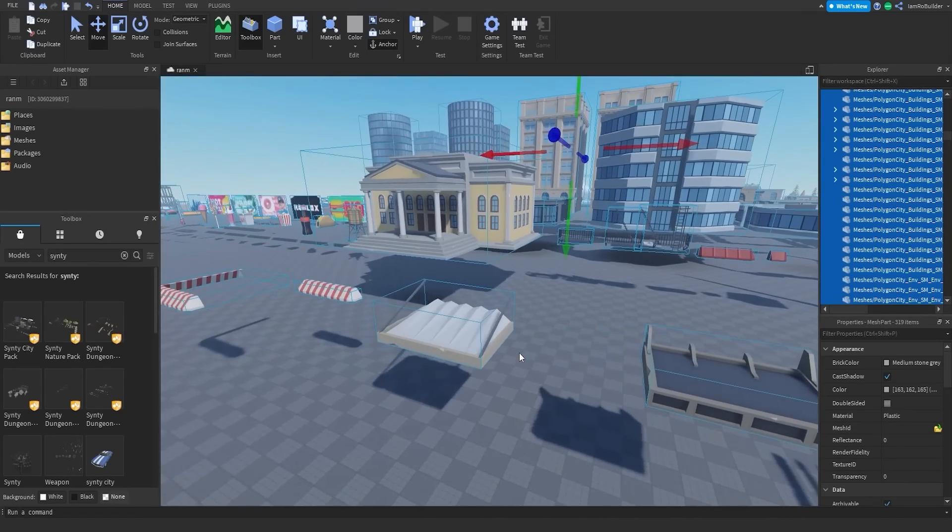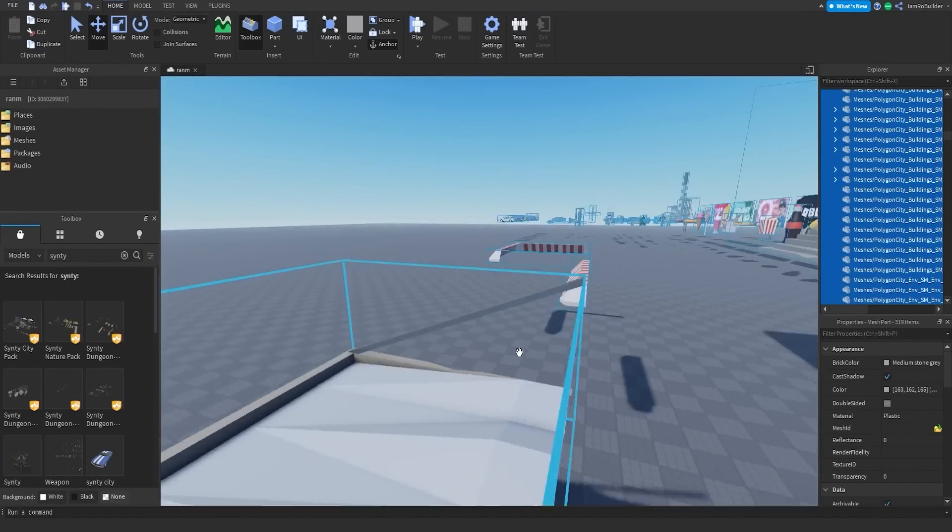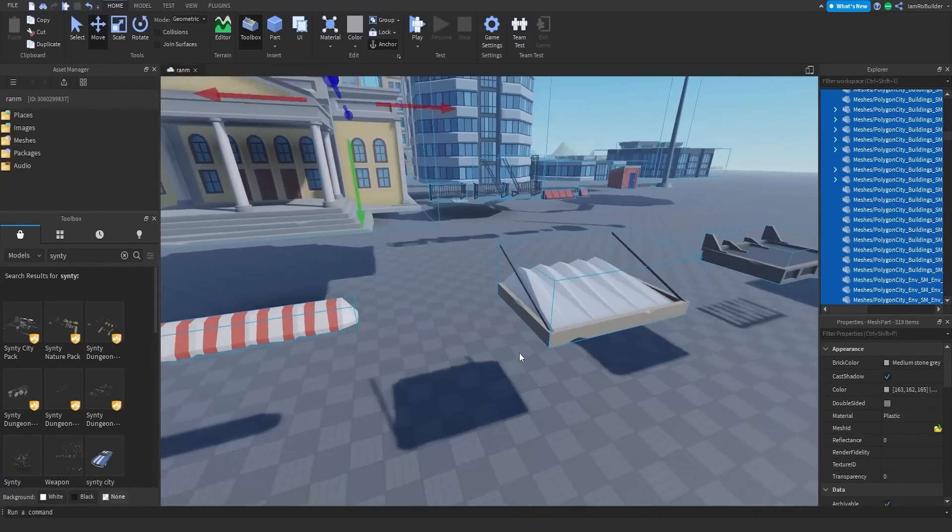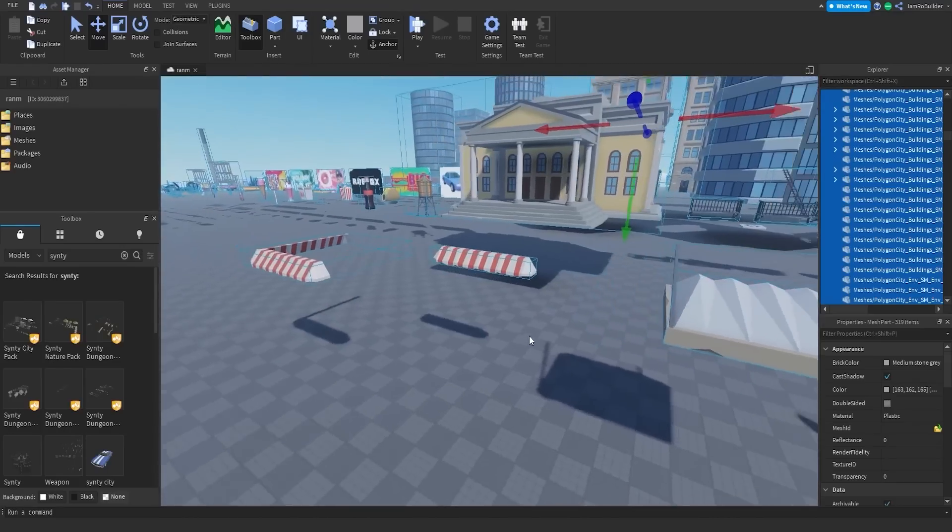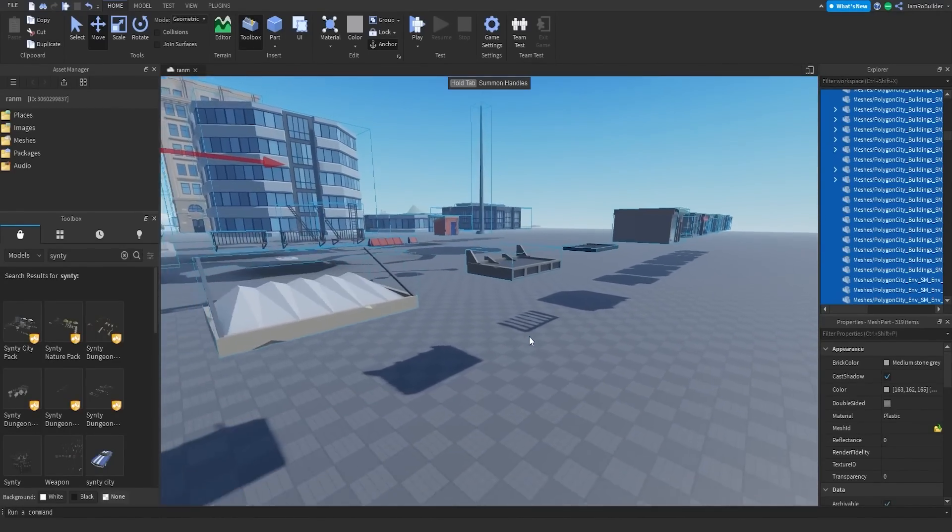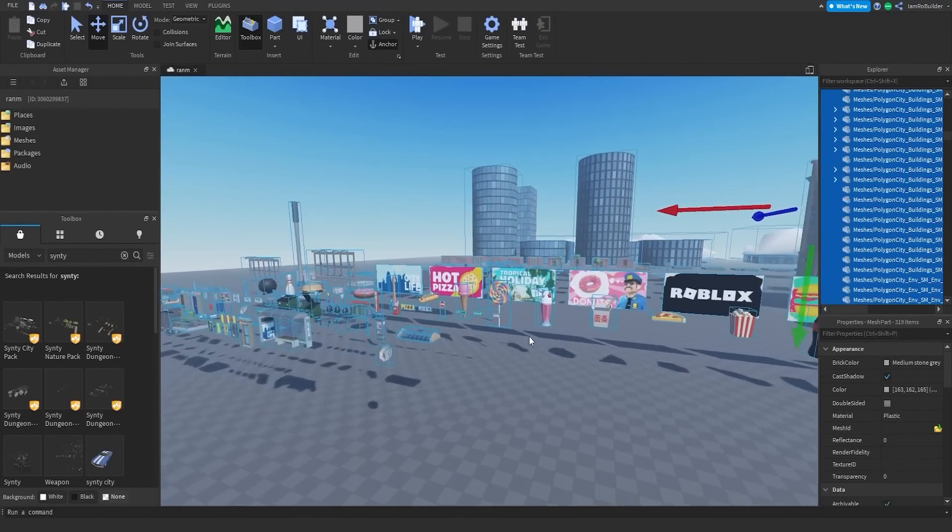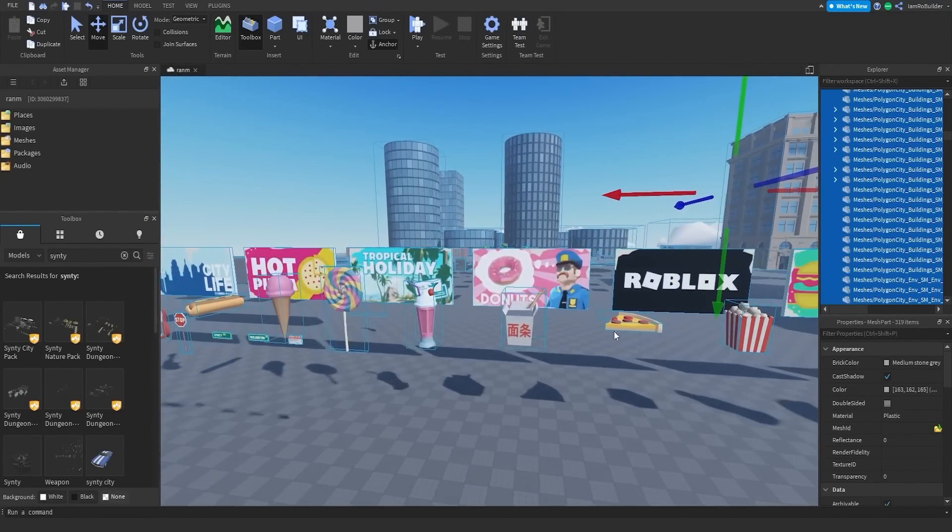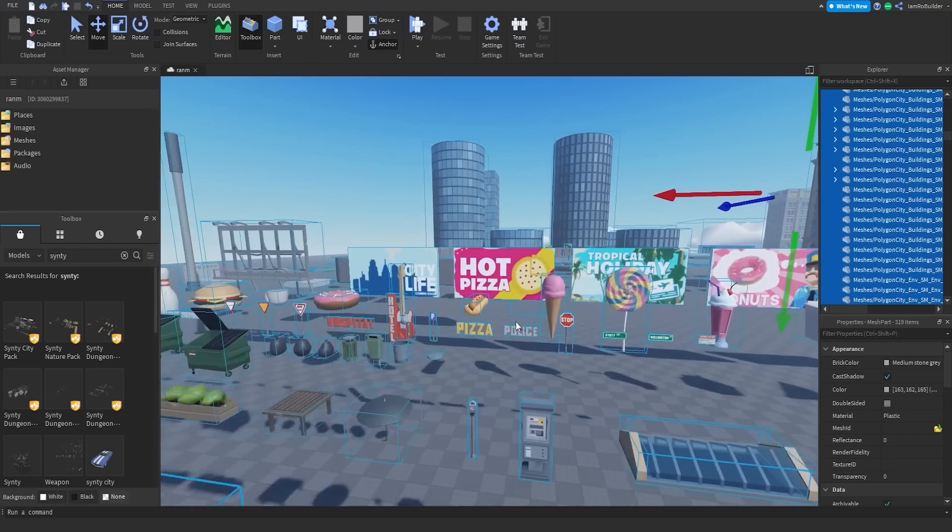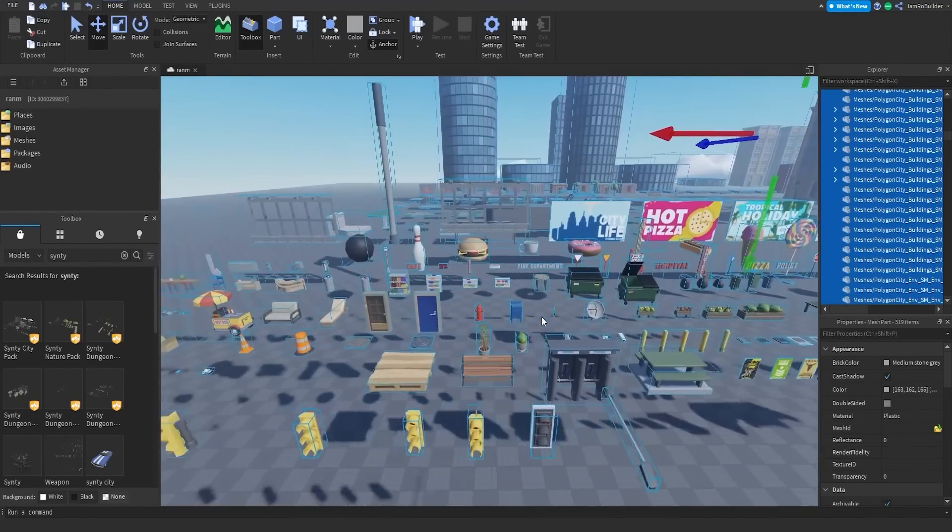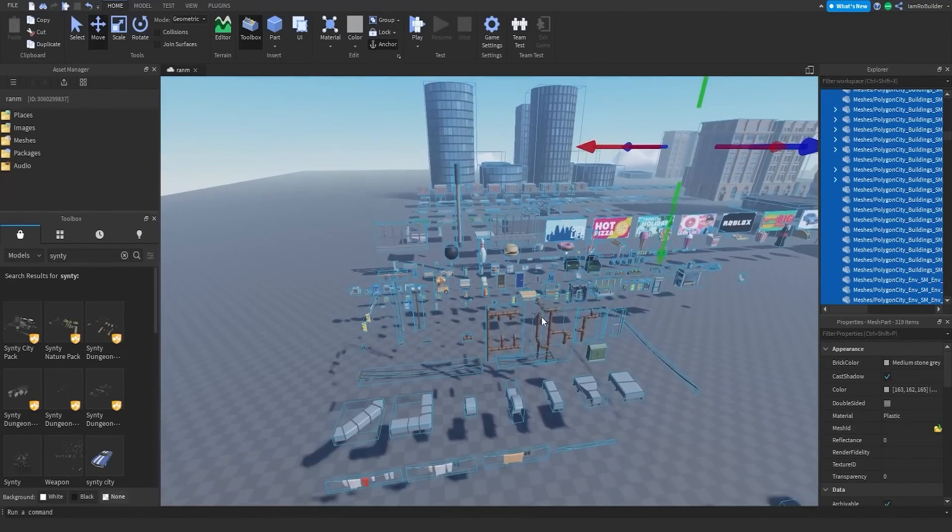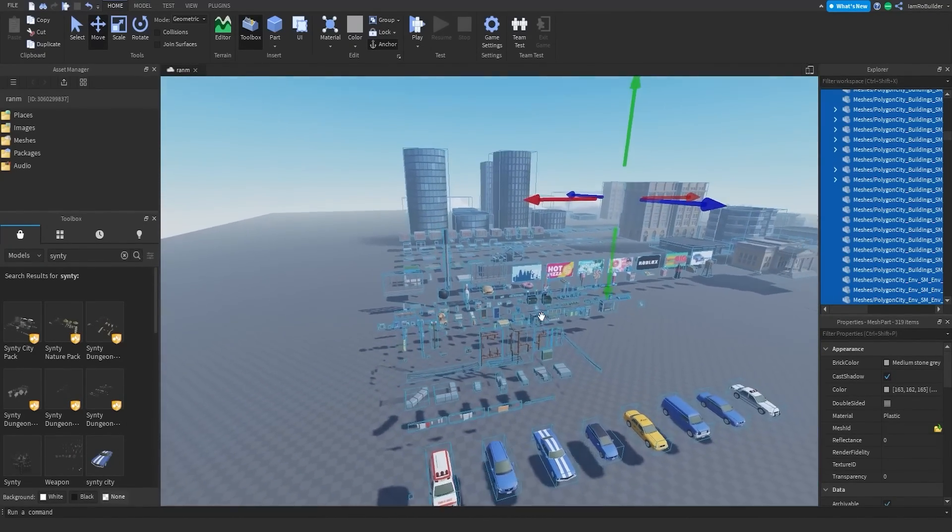Nice, we have some, I don't know what these are. Is this, oh these are awnings for buildings, I got it. No problem. We got a bunch of billboards, we got some food and signs and a bunch of random stuff really. Guys, this pack has like everything you could possibly need.